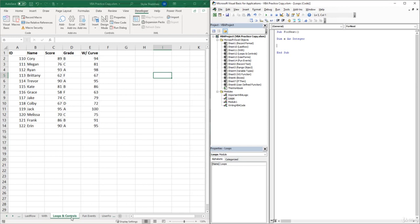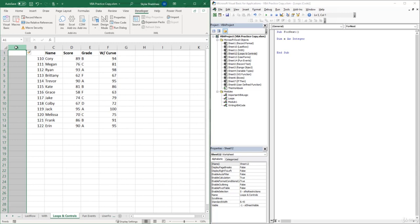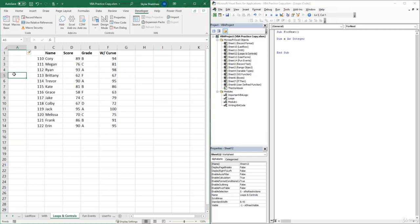Inside of our Loops and Controls worksheet, we want to loop through a certain amount of cells and insert a value into those cells. Let's insert a new column before column A by selecting the column and using the shortcut key Ctrl+Plus (or Command+Plus on Mac) to insert a column. We want to insert a value into the first five cells of this column.